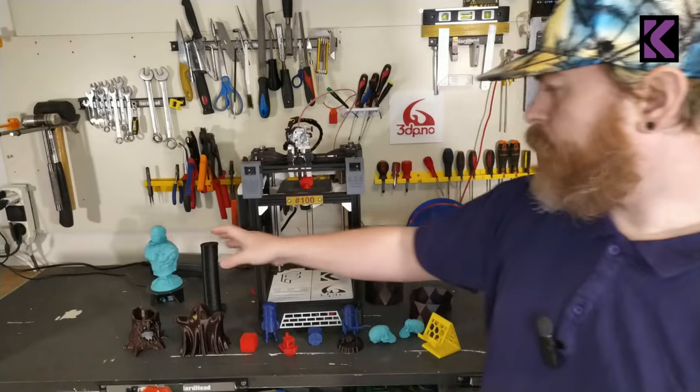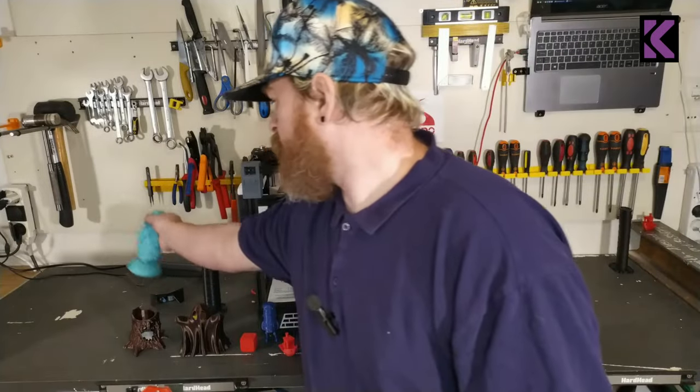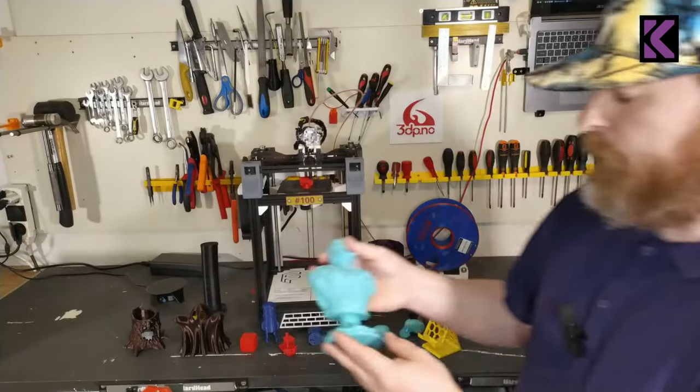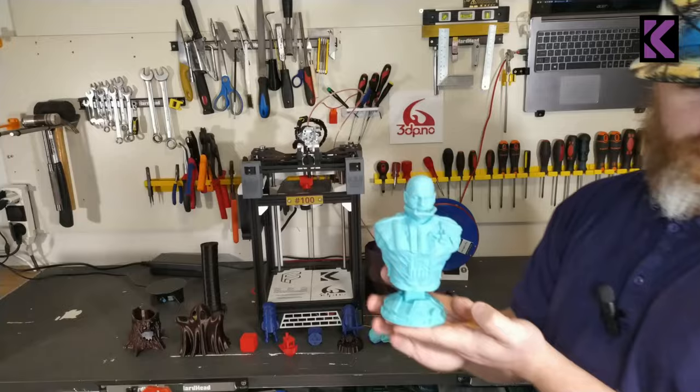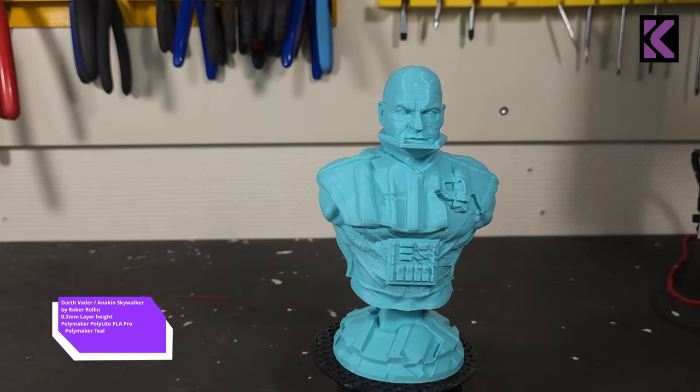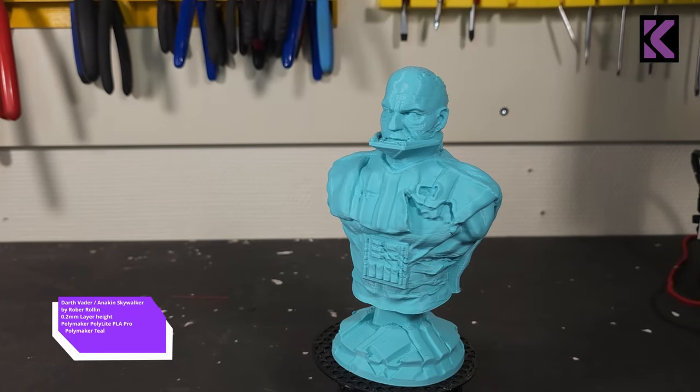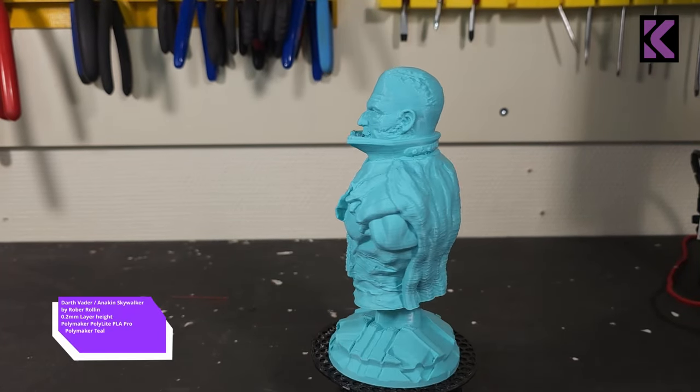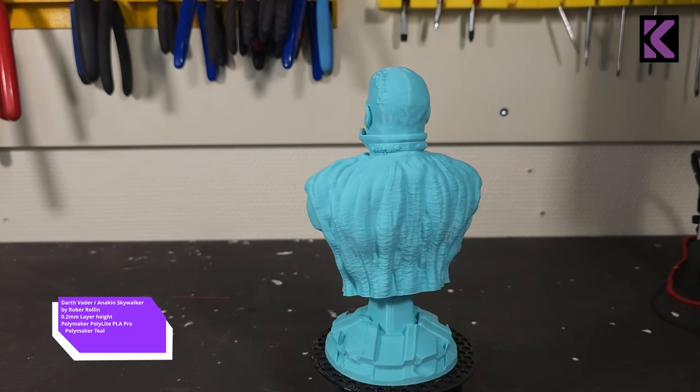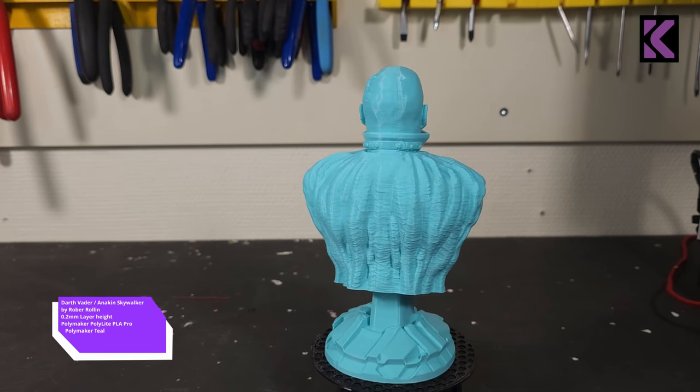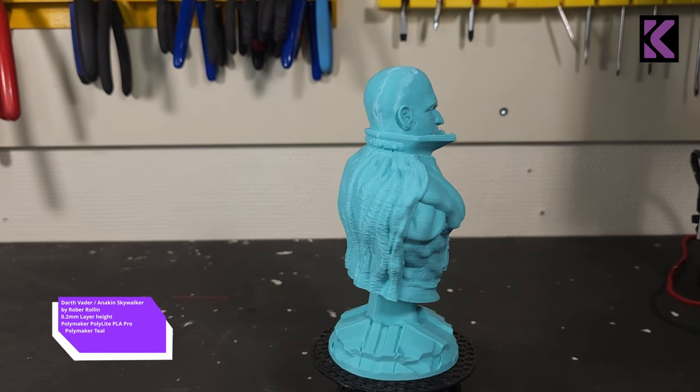This is 0.1 layers, really gets smaller models the details that it needs. You can also do bigger prints like this Anakin Skywalker/Darth Vader model that I've done.